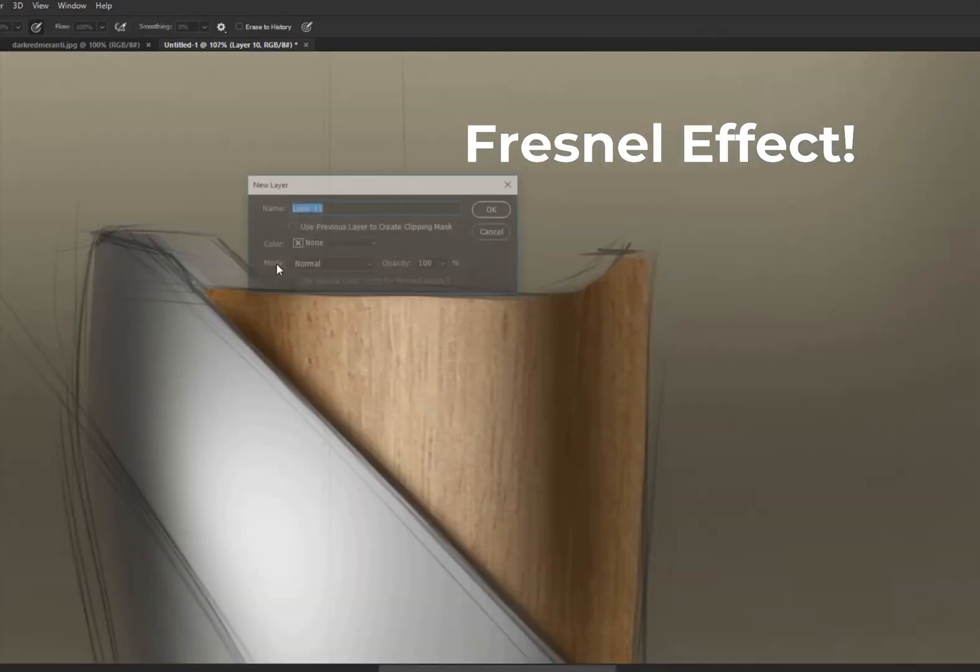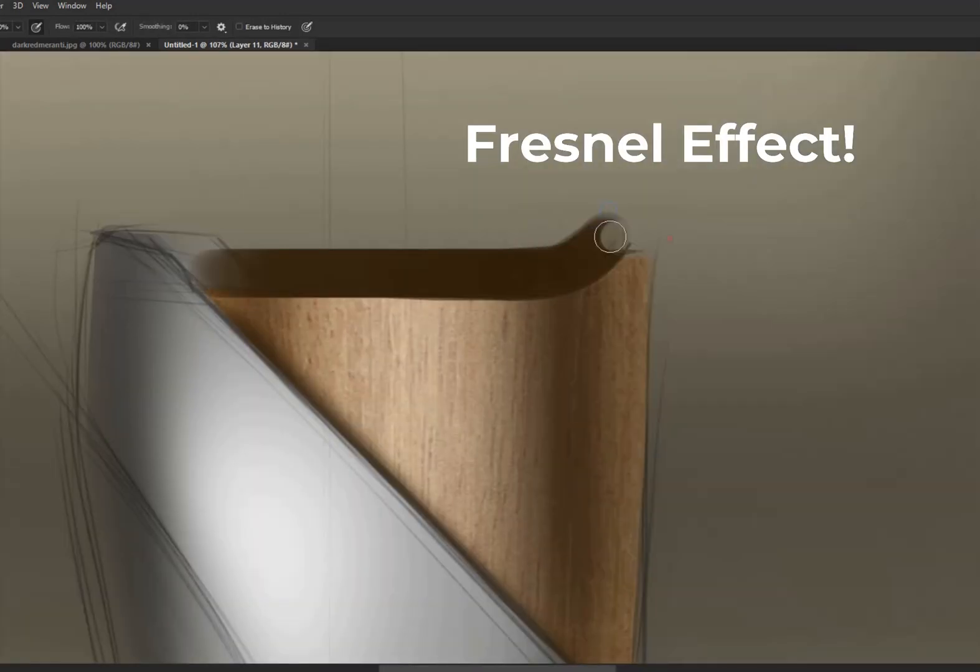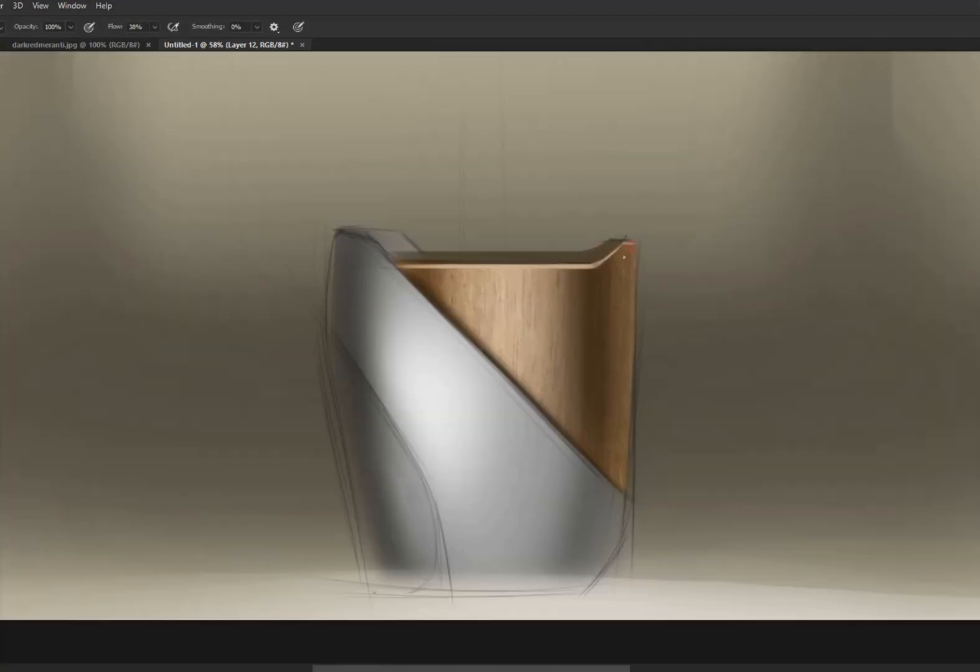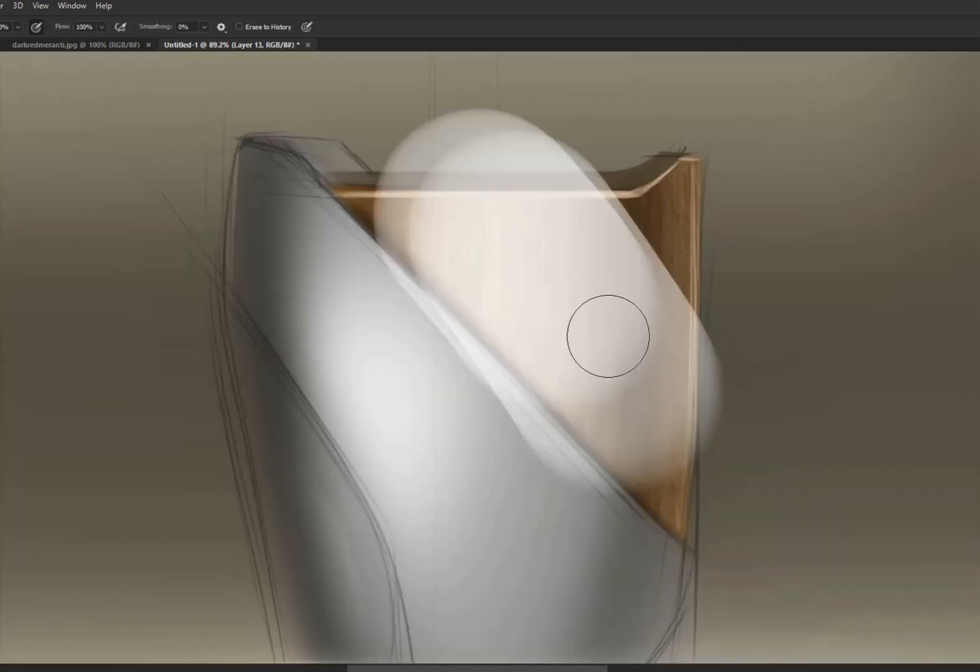Fresnel effect is basically the reflection of the environment on the object and it depends on the angle of surface.